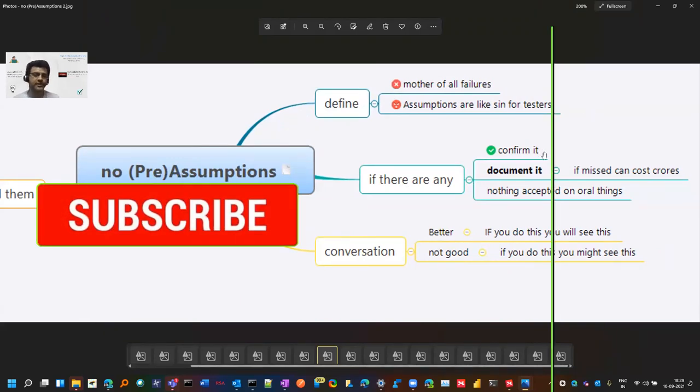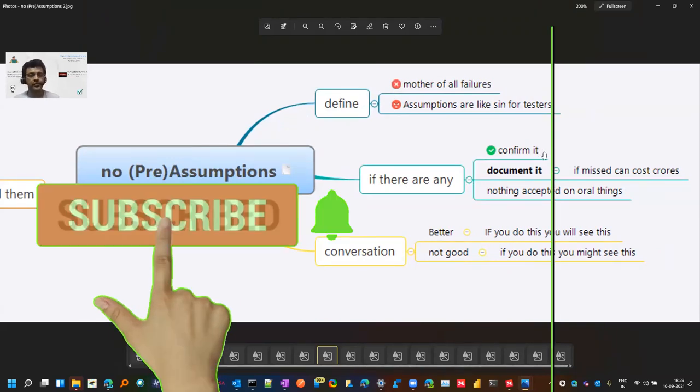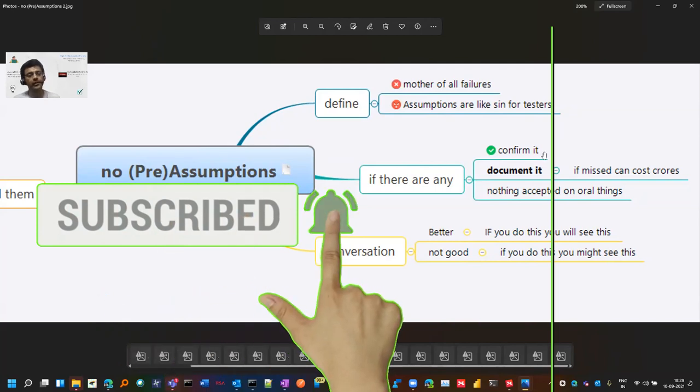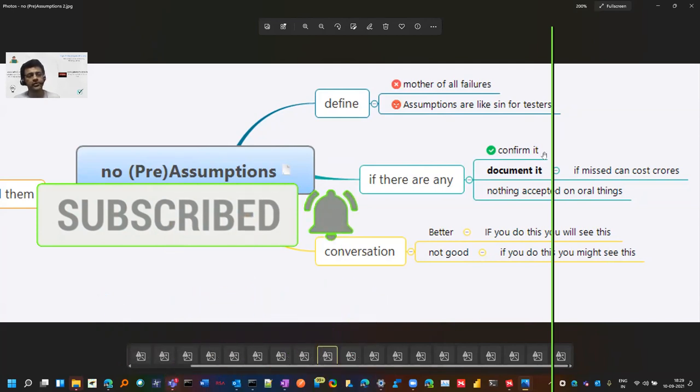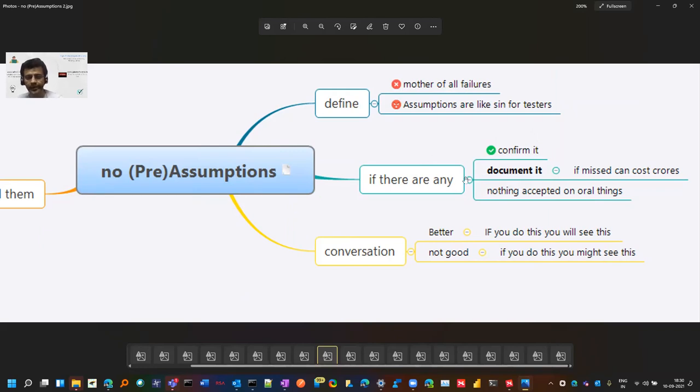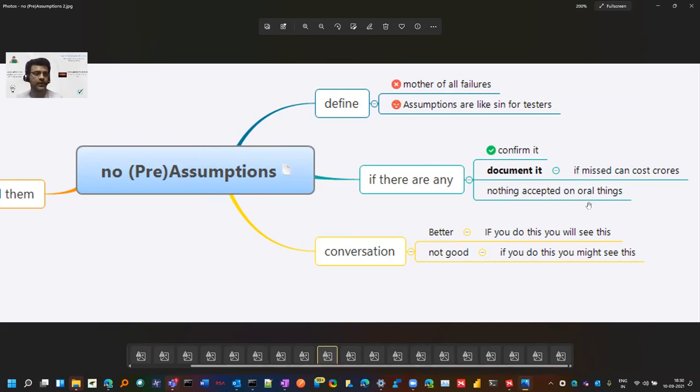If you are assuming anything, you can document it. So later on if someone asks you a question like why you did not cover that or why you are covering this, you have stated your assumption and it has been confirmed. Nothing on oral things. Like sometimes in meetings people confirm, but get it documented. That will help you.